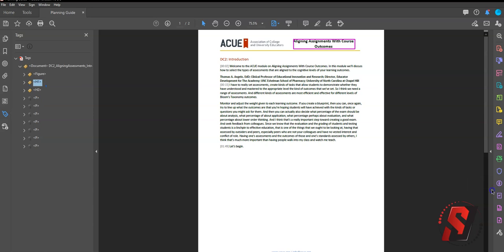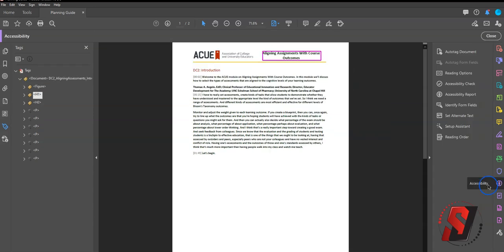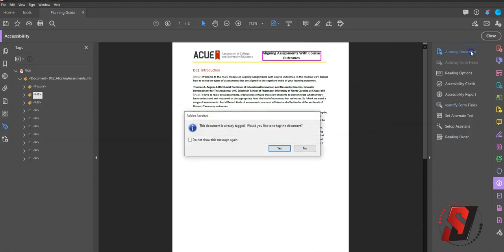Another method is to use the Auto-Tagging tool. Now these methods we will go into further throughout this course. But I'm going to show you this anyway. So to run the Auto-Tagging tool, you're going to select the Accessibility button. And then we are going to select Auto-Tag.